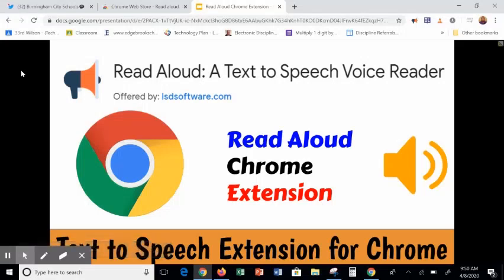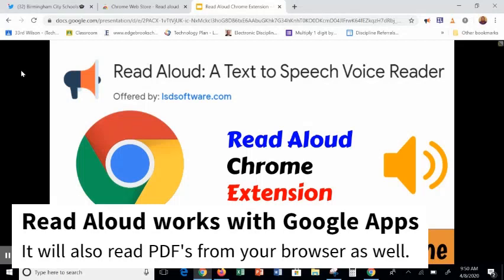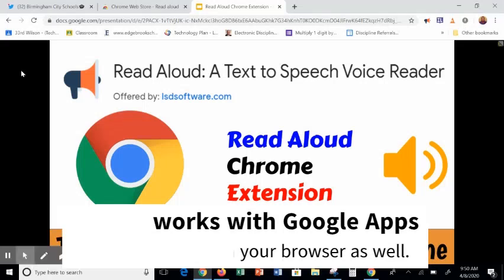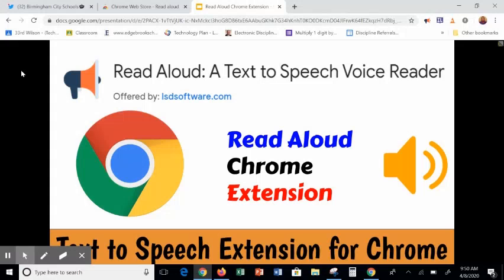Today I want to share a tool that will be helpful for struggling readers or anyone who would like information read to them from the web. The tool is a Read Aloud extension found in the Chrome Web Store. This extension uses text-to-speech technology to convert web page text to audio. Read Aloud is aimed at users who prefer to listen instead of reading — people with dyslexia or other learning disabilities, children learning to read, or simply anyone who wants an alternative way to consume web content.